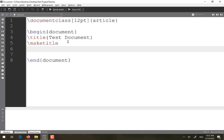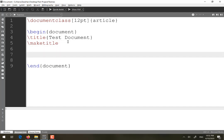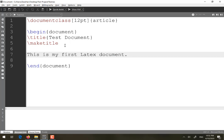After writing the title, if you want to write plain text — for example, 'This is my first LaTeX document' — this is simply plain text. It does not require any special package or special command.